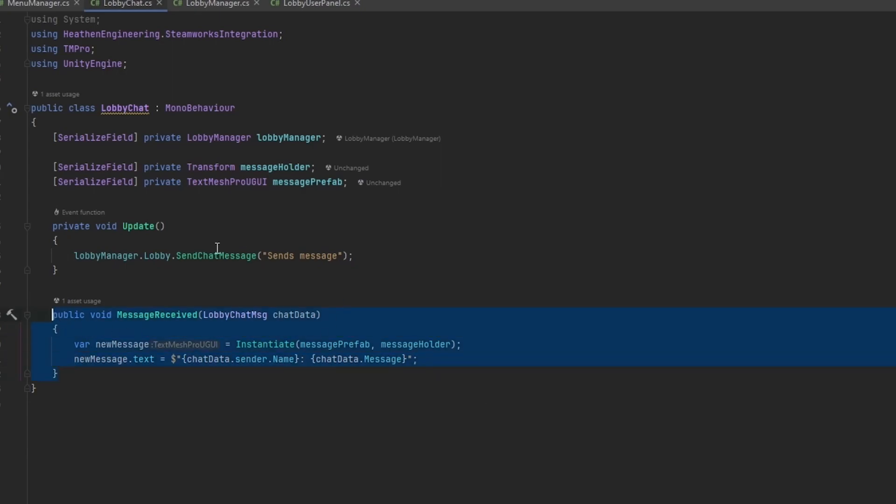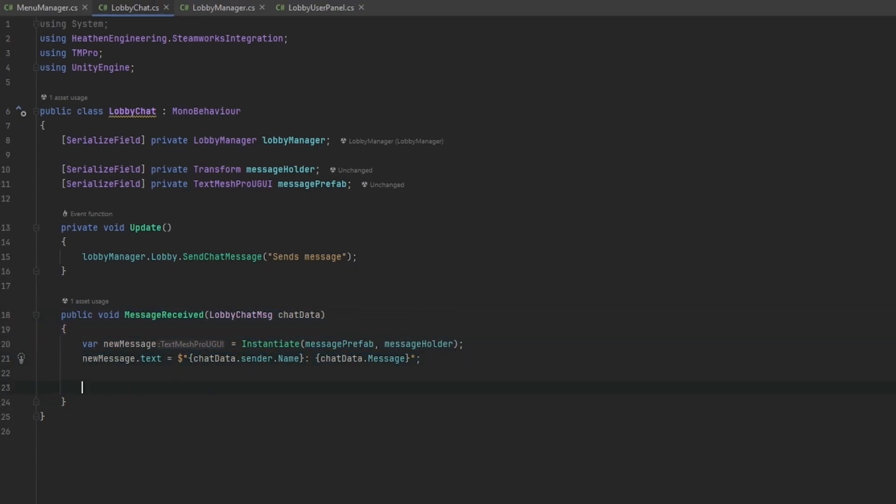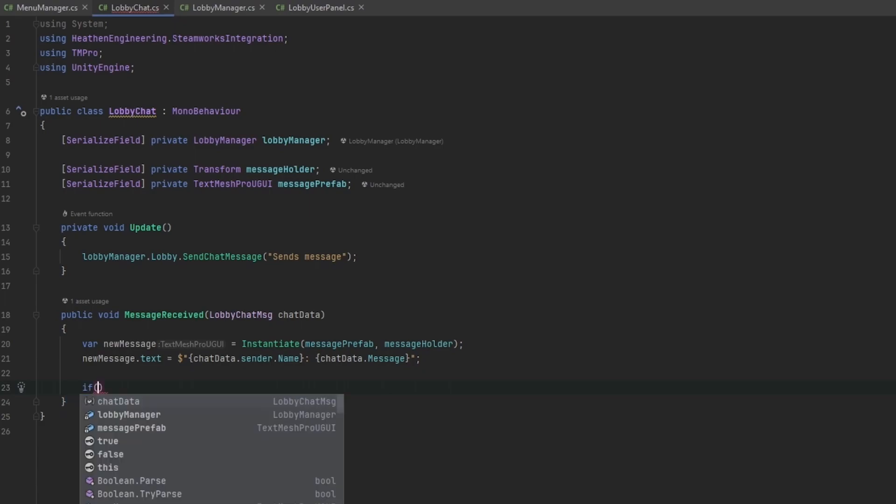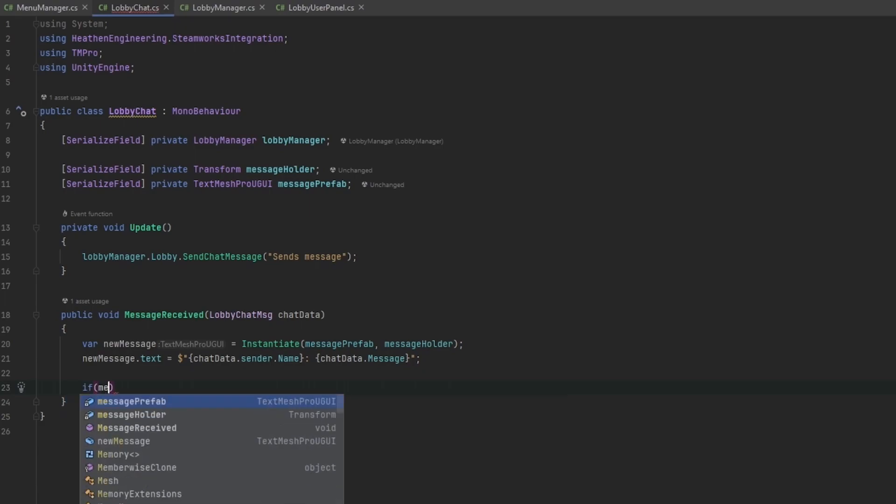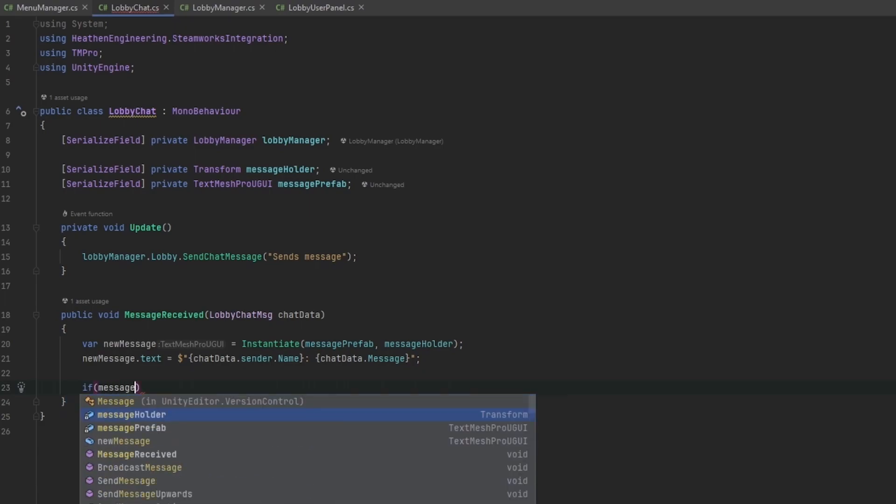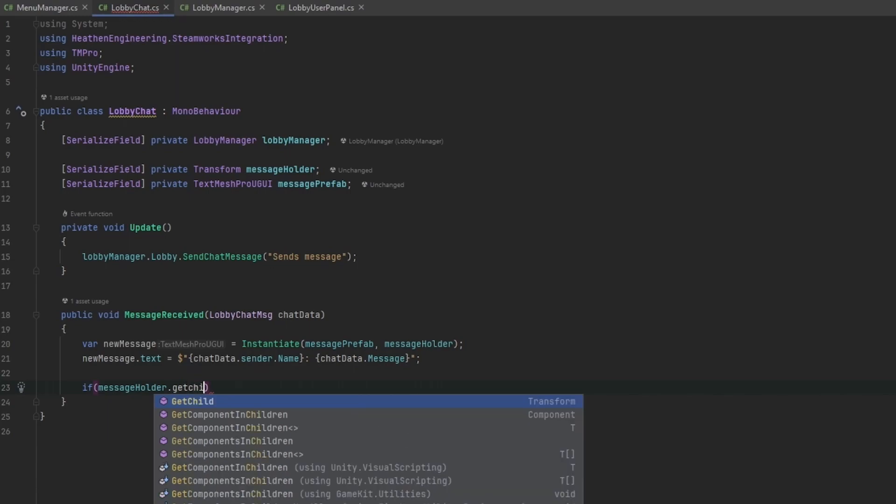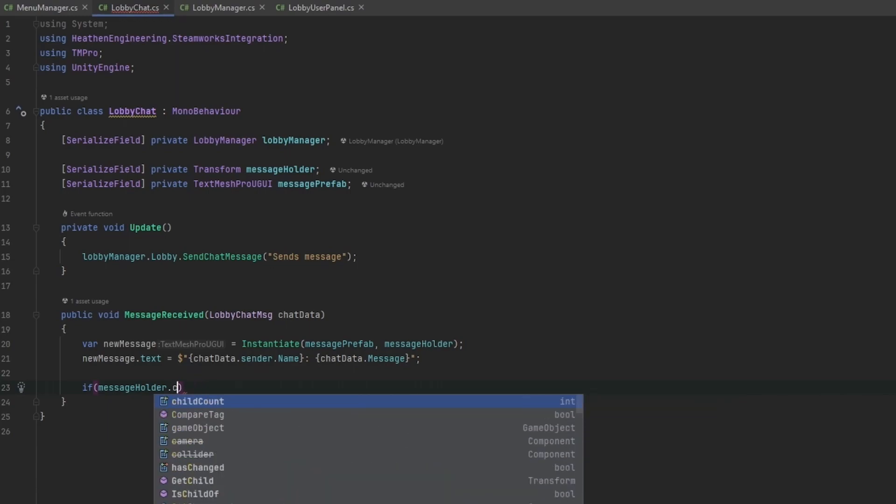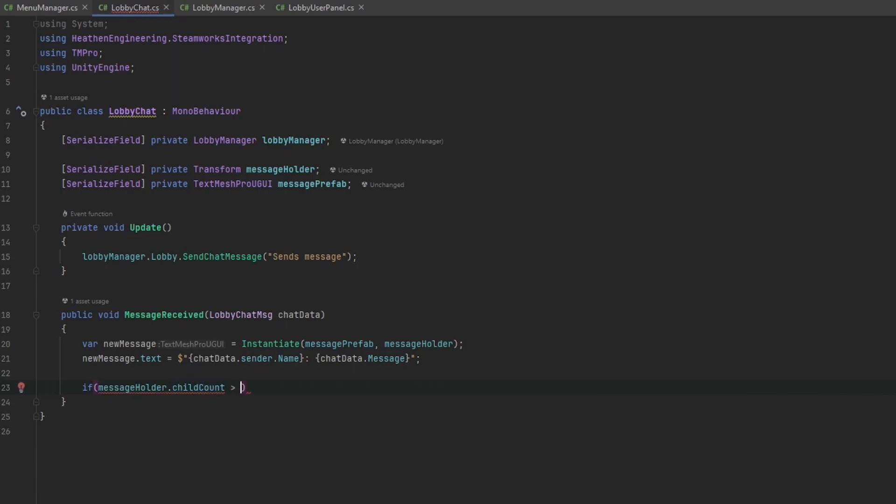That should be it. Now we can receive a message and we will actually spawn one. One thing I might want to do really quickly is just check if there are too many child objects.